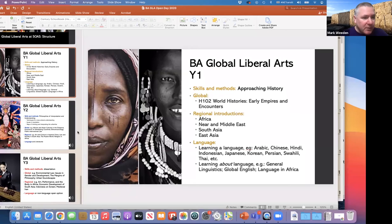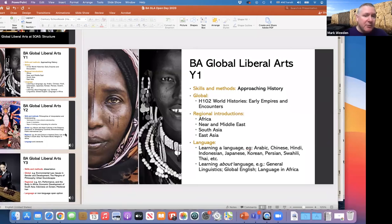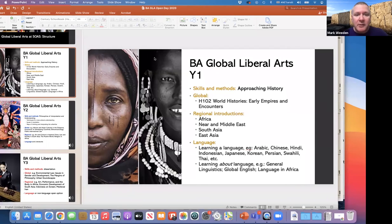There's a question about when exactly it will be possible to add a year abroad to the three-year programme. Sometime in the future — I'd say a year after next, probably. So if you were to start Global Liberal Arts next year, you would probably be able to do a year abroad.